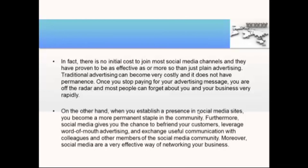In fact, there are no initial costs to join most social media channels, and they have proven to be as effective as, or more so than, plain advertising. Traditional advertising can become very costly and it does not have permanence — once you stop paying for your advertising message, you are off the radar and most people can forget about you and your business very rapidly. On the other hand, when you establish a presence in social media sites, you become a more permanent staple in the community. Furthermore, social media gives you the chance to befriend your customers, leverage word-of-mouth advertising, and exchange useful communication with other colleagues and members of the social media community.